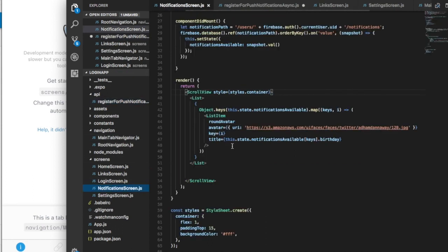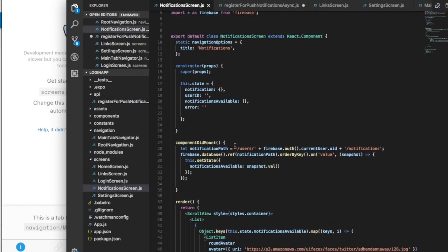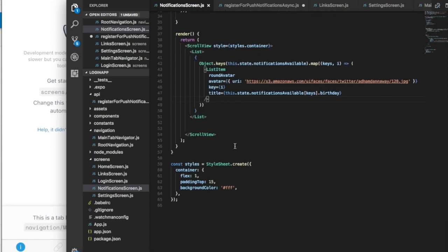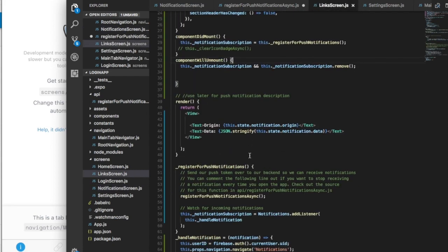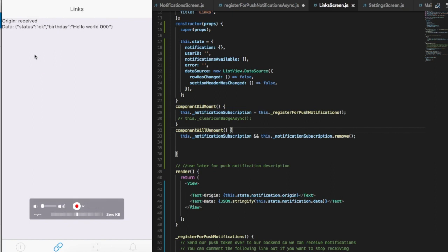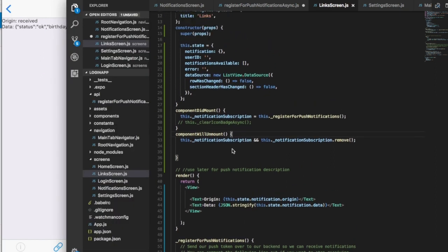I'm saving the token into my Firebase. When I go to my notification screen - no it's on the links, yeah it's on the links - I handle the notification here because I'm displaying what I receive straight away from the push notification.